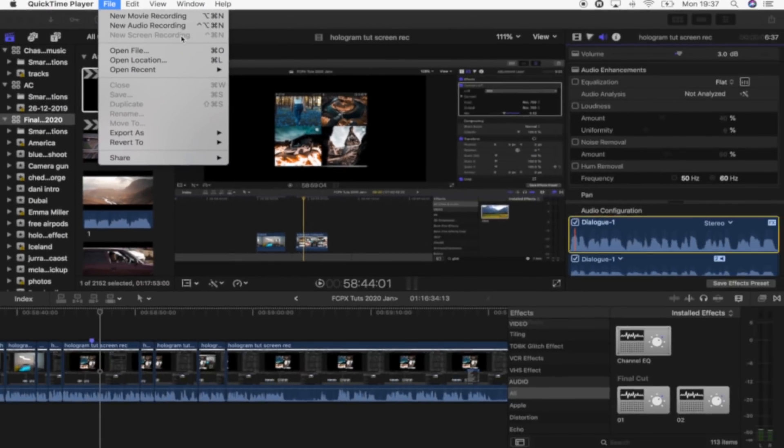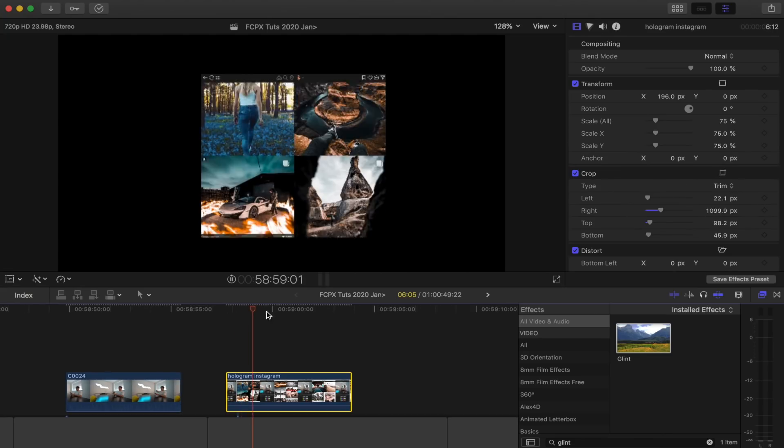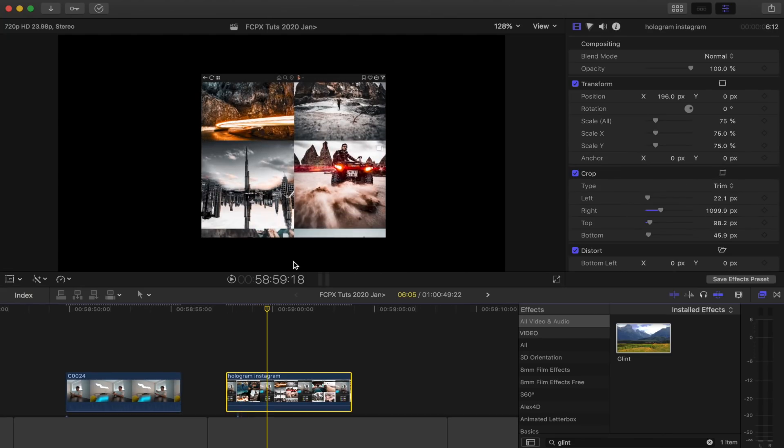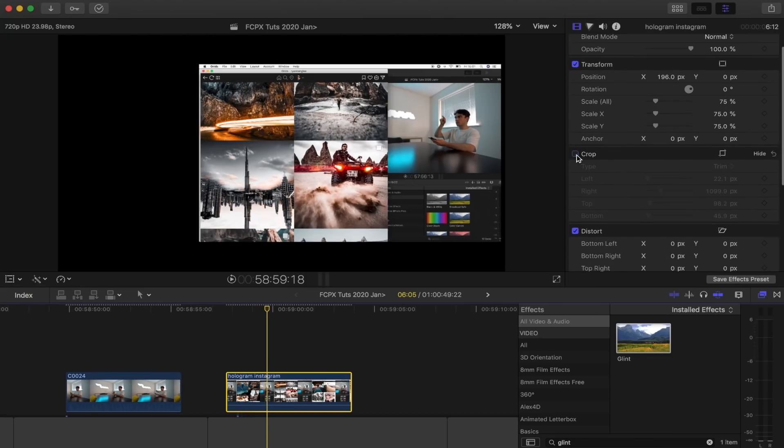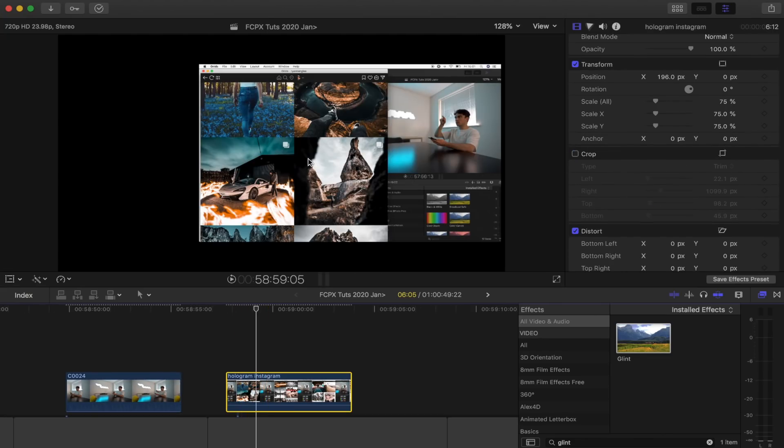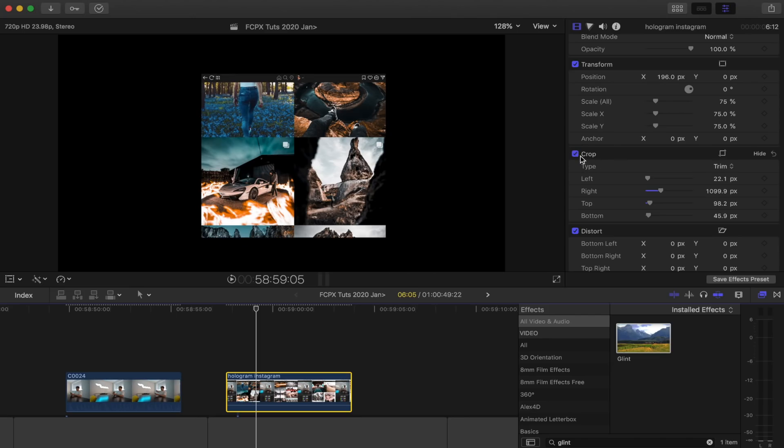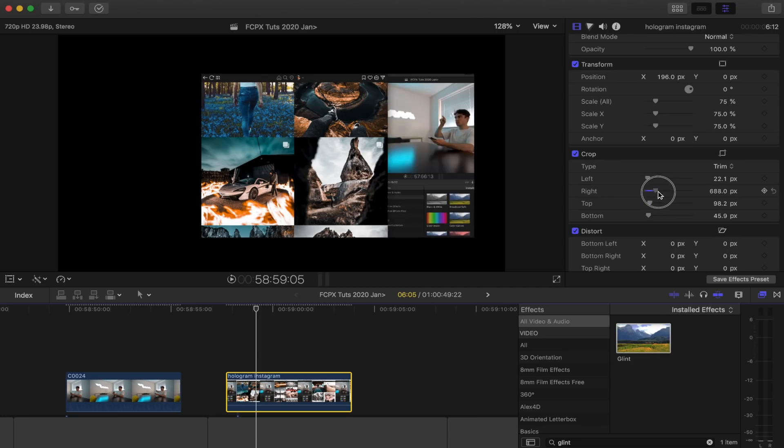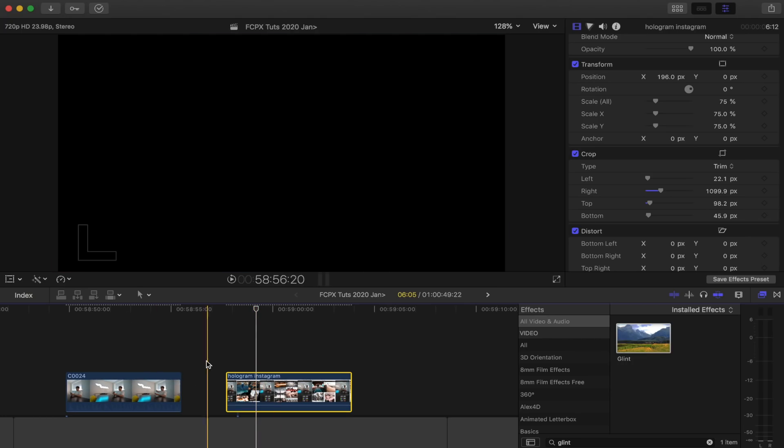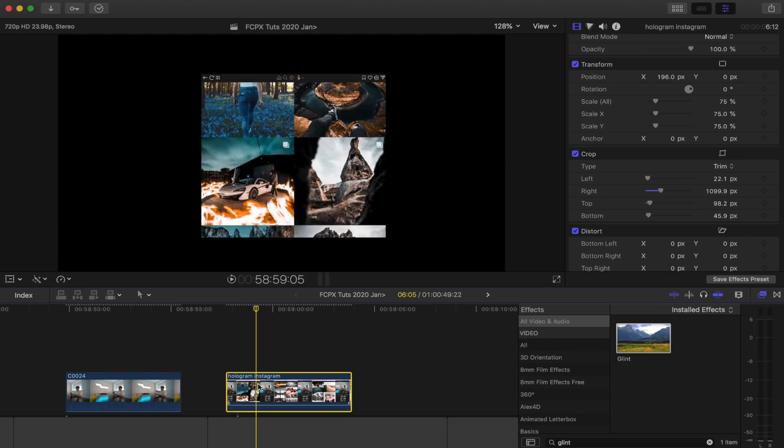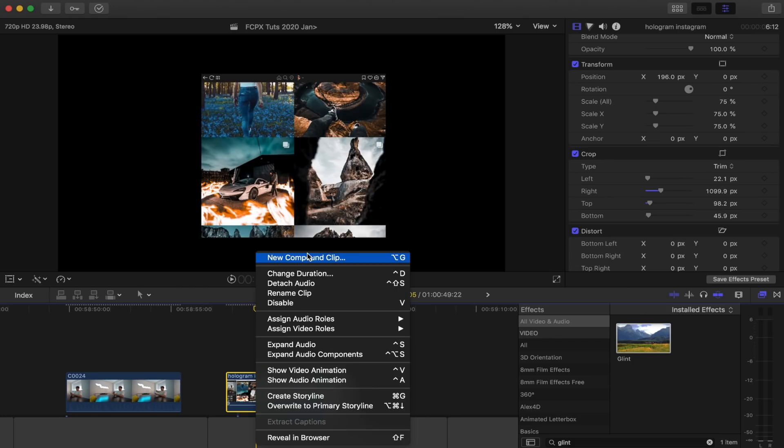This is the screen recording. I've just cropped what I don't need on the screen recording. I did that using the crop feature in Final Cut Pro over here on the right hand side. So once I did that, then I centered up the screen recording in the middle of my screen, and then what I'm going to do is right click and go to new compound clip.